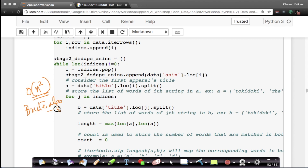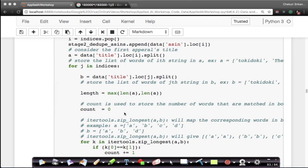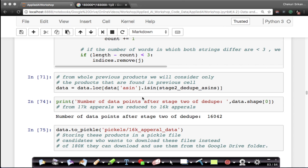For those who can't wait hours for this code to finish, we provide the pickle file as usual. At the end of this stage I am left with 16,042 products. This is not perfect — we've done two stages of data cleaning and deduplication, but if I were doing this at a company I would spend more time removing duplicates with more efficient data structures.